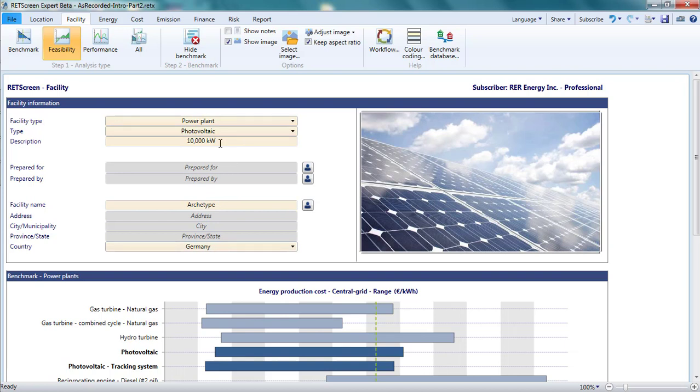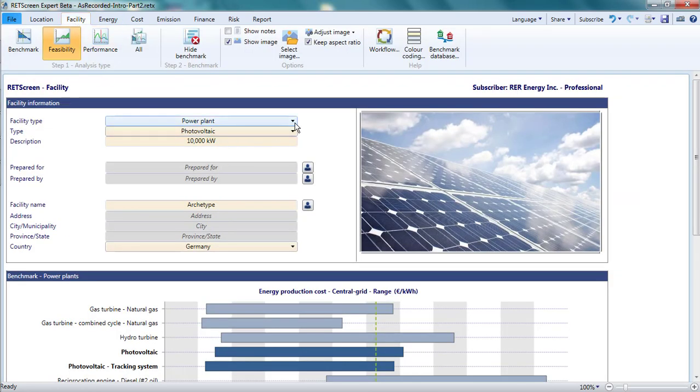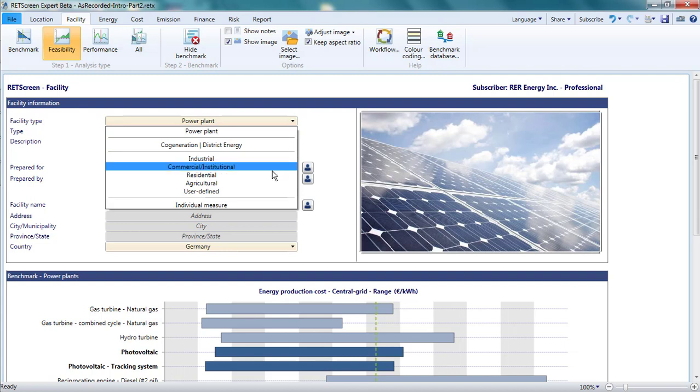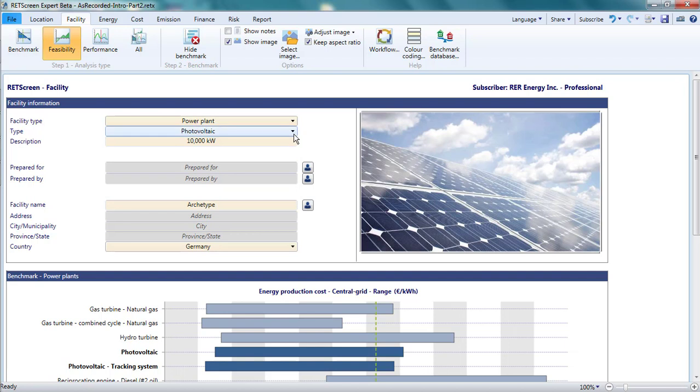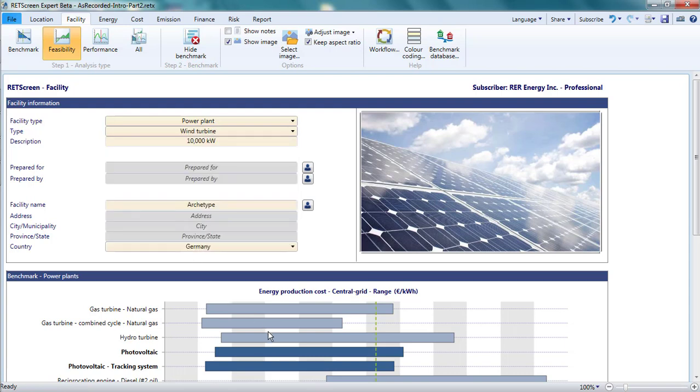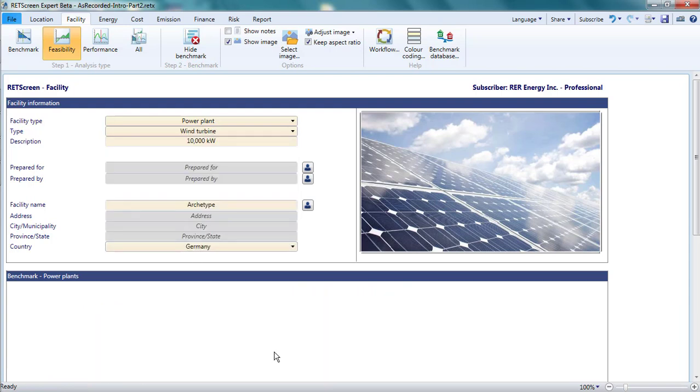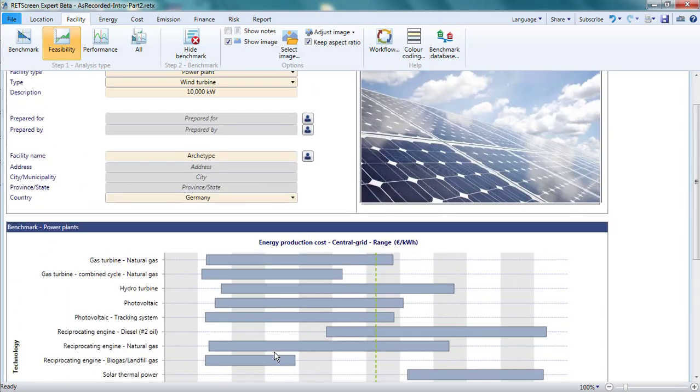The facility type, type, and description reflect the choices I made in the Virtual Energy Analyzer. If I decided that I wanted to look at an energy efficiency project or, say, wind power instead of a PV project, I'd probably want to start a new analysis so that the Virtual Energy Analyzer could provide appropriate defaults. But technically, it is possible to reconfigure the analysis here. Rather than power plant, I'd select the type of facility where I would be doing my energy efficiency project, or change photovoltaic to the power generation technology I plan to use, such as wind power.